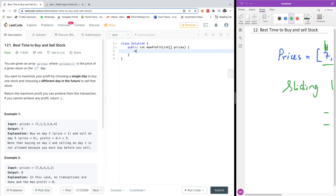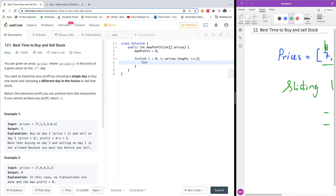Let's try the brute force first. We set max profit equal to zero. Then we write: for int i equals zero, i less than prices dot length, i plus plus. Then we start a second loop: for int j equals i plus one, j less than prices dot length, j plus plus. At this point we calculate the current profit.